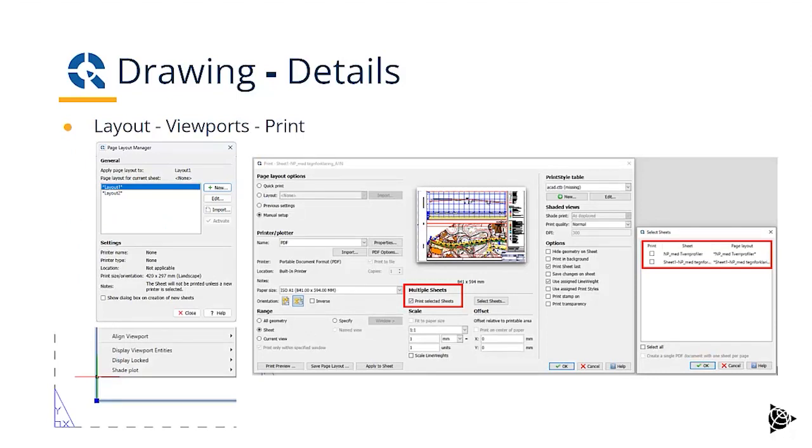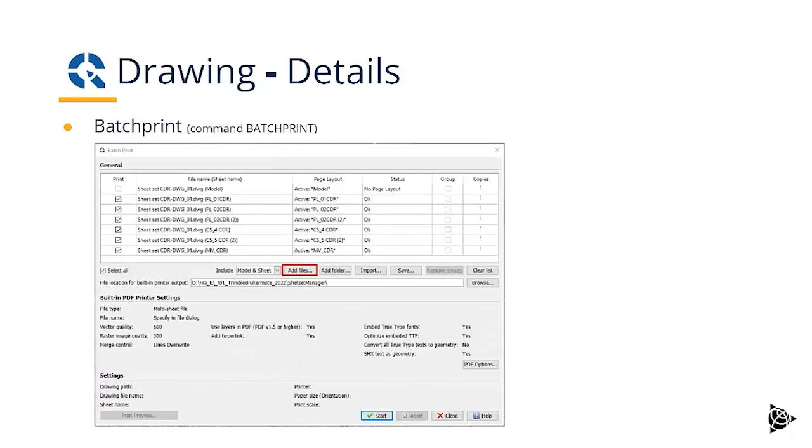In the layout manager, you can select the viewports you want, put them together and send to print. And of course, also support for batch printing. So sending multiple plot files to a plotter.